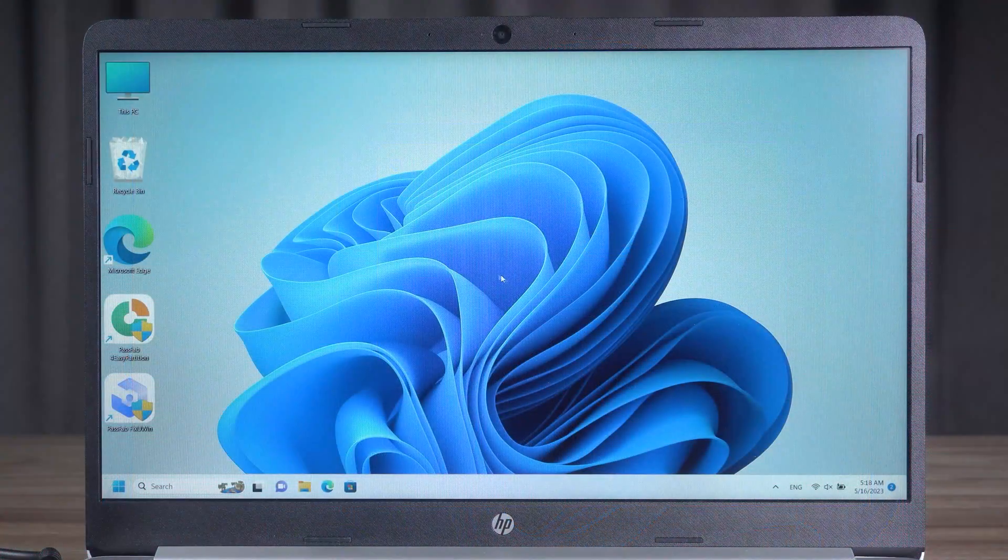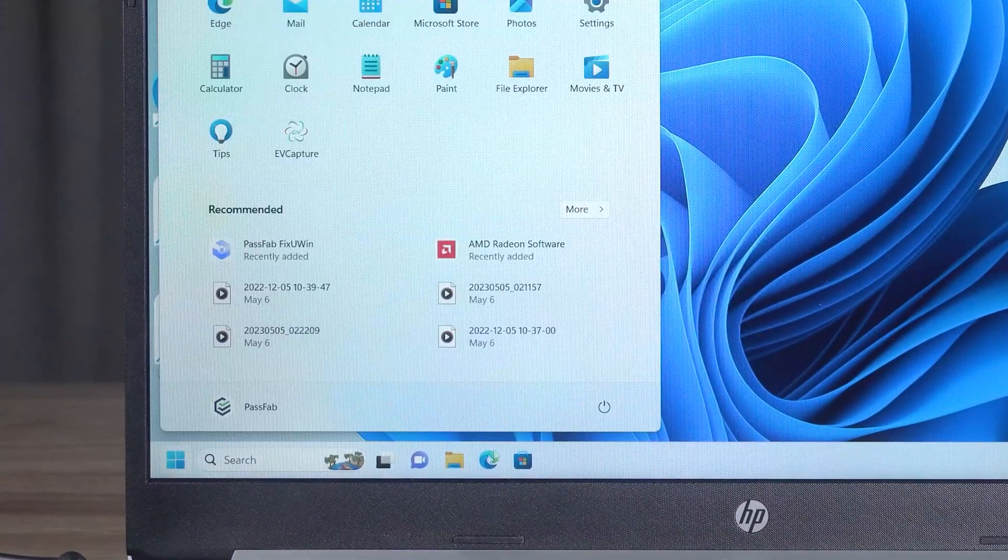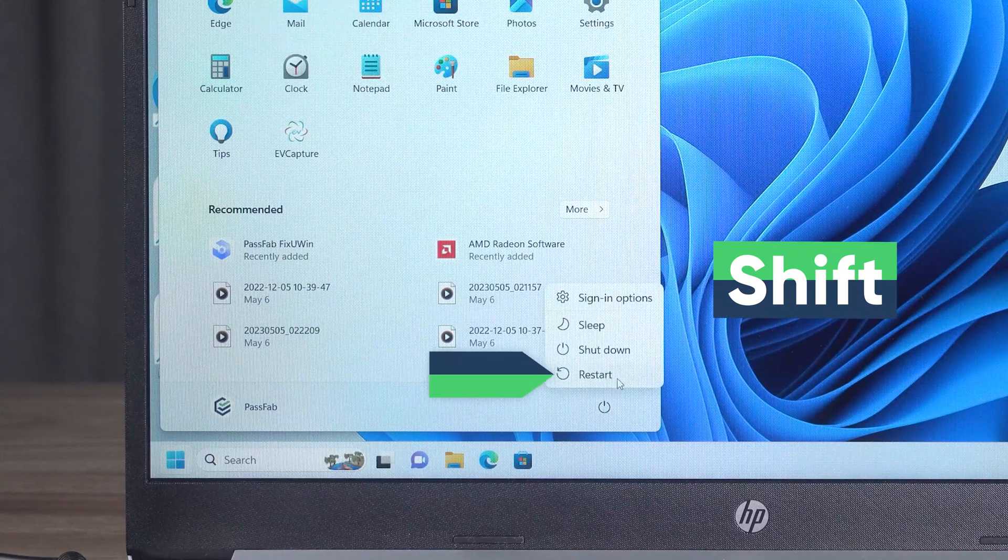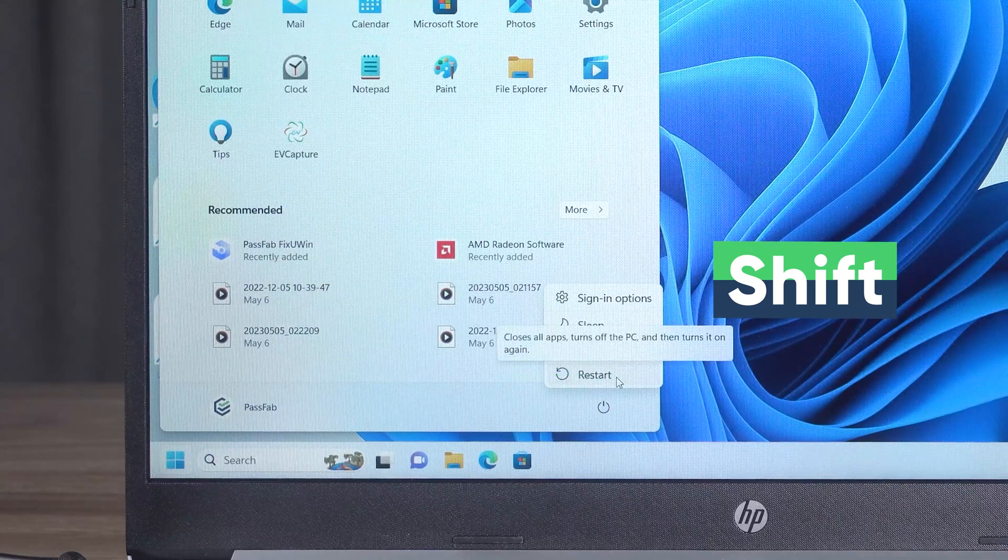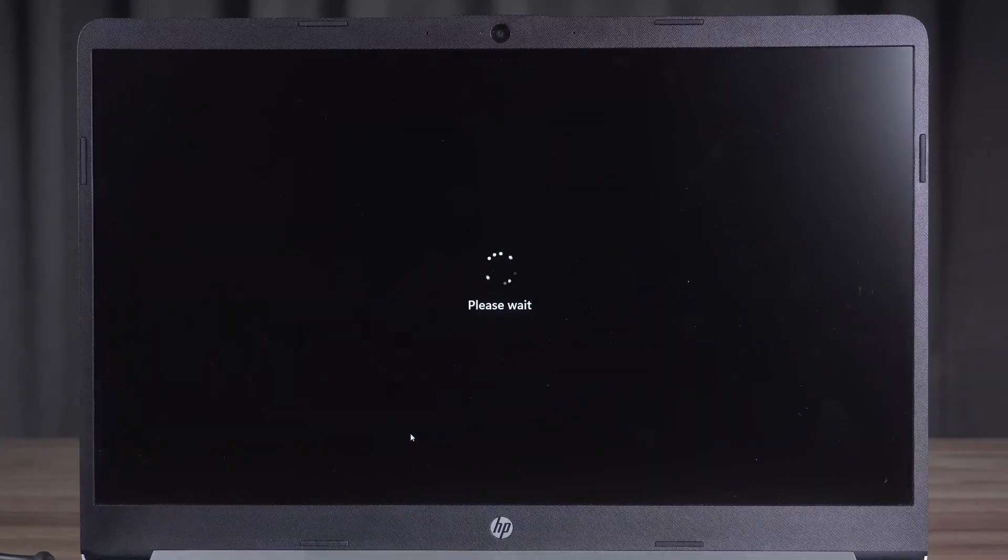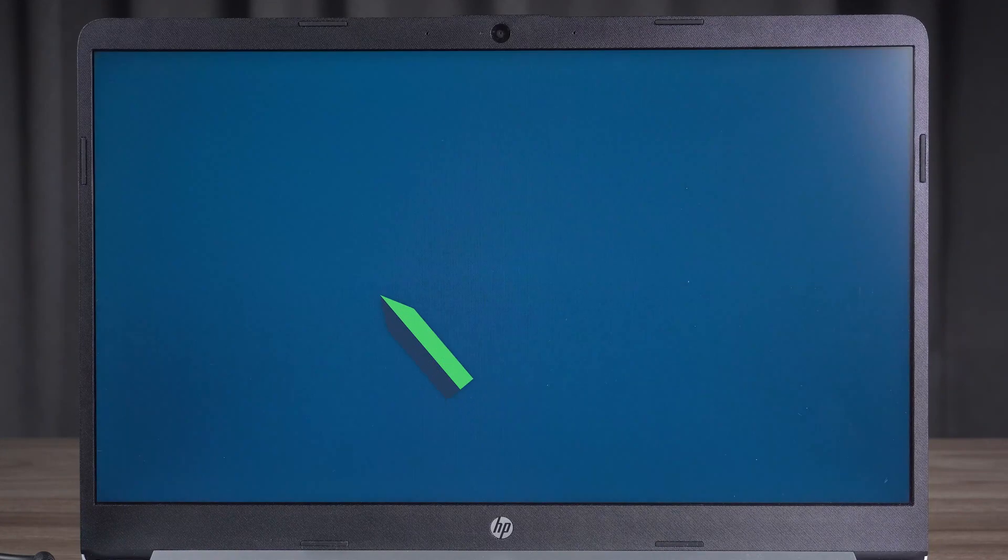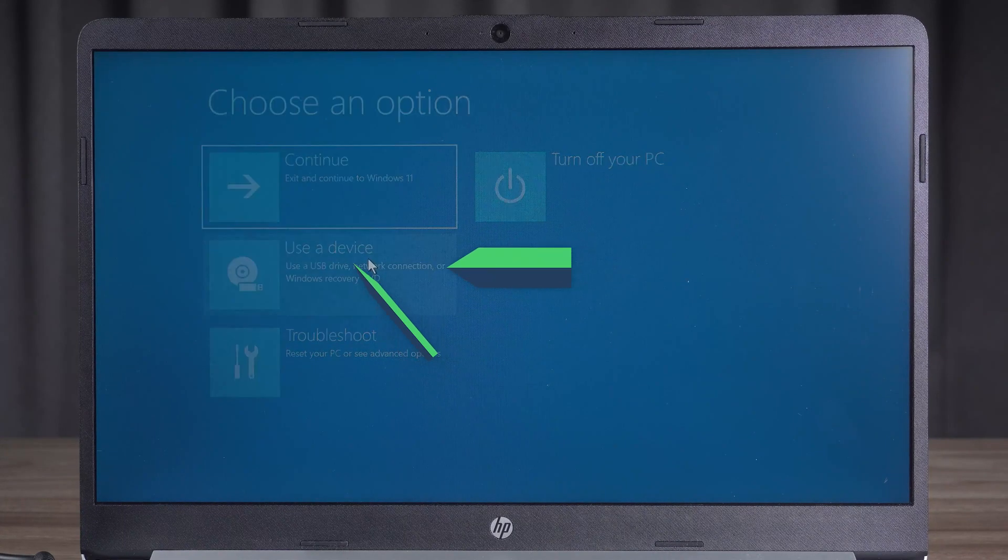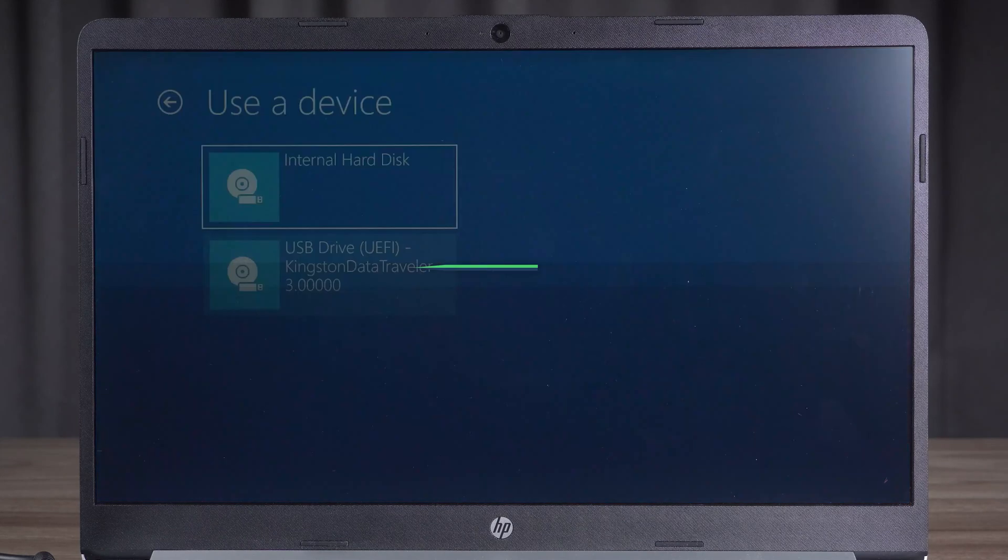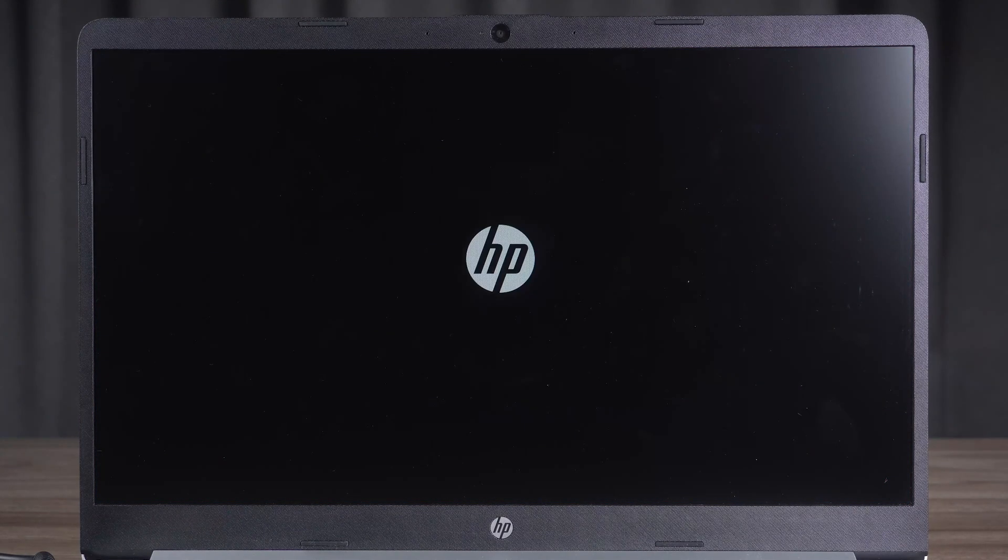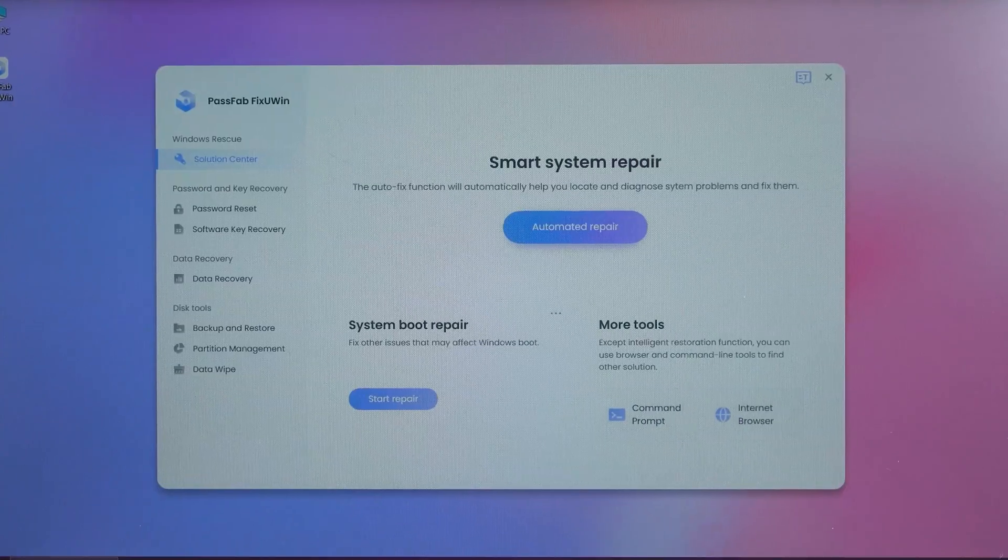If the computer is bootable, hold down Shift in the Windows menu and select Restart. This will bring it to the advanced boot state. Select the device to use here. Choose the USB drive to boot. Enter the FixUN repair program.